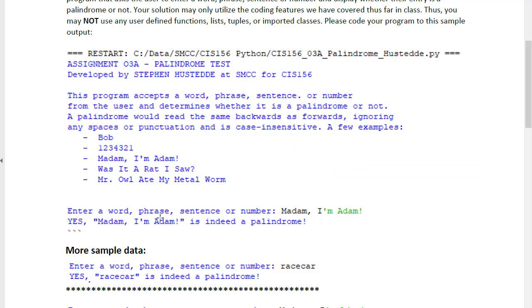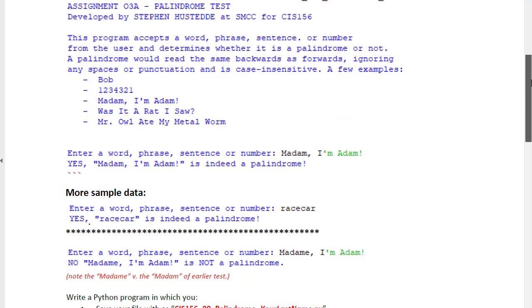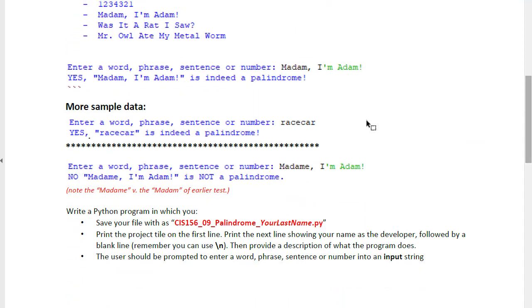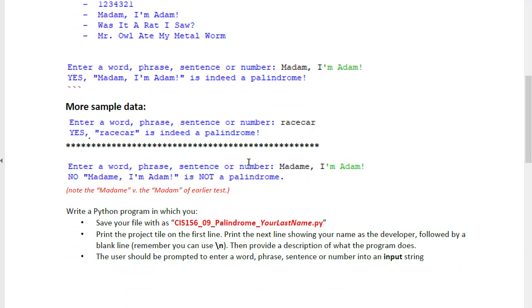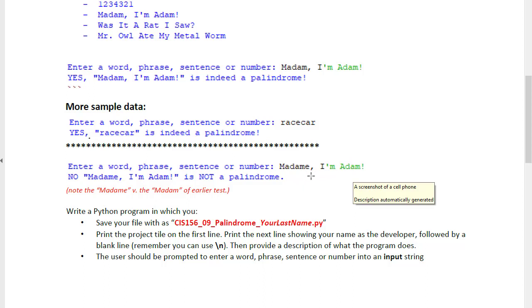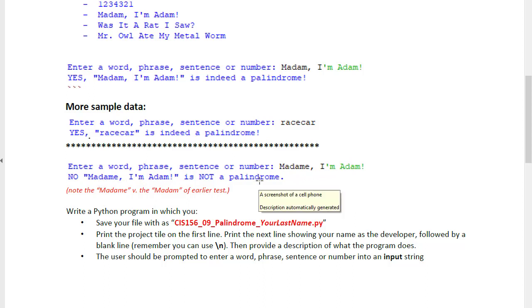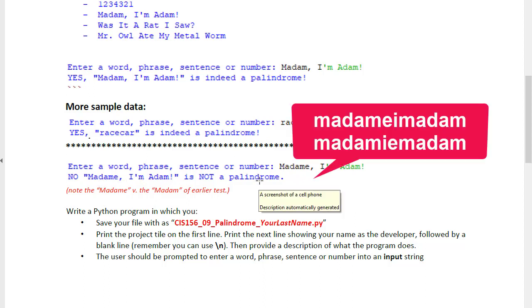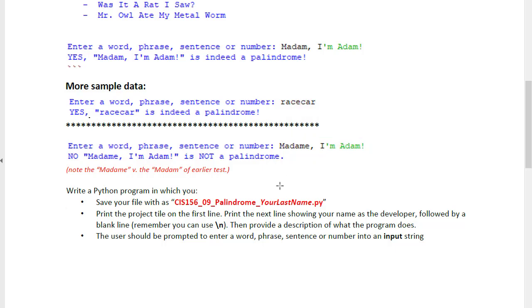And it would say, yes, that is a palindrome. Race car is another example, but if we said Madam with an E, I'm Adam, that is not a palindrome. It's not the same forwards and backwards with all of the non-alphanumeric characters stripped out and the phrase reversed.